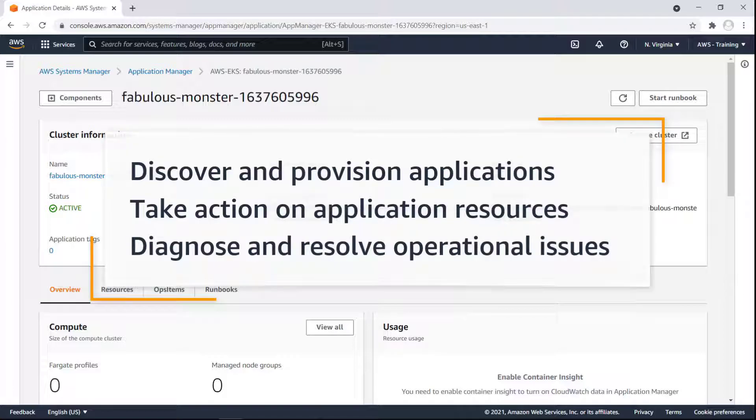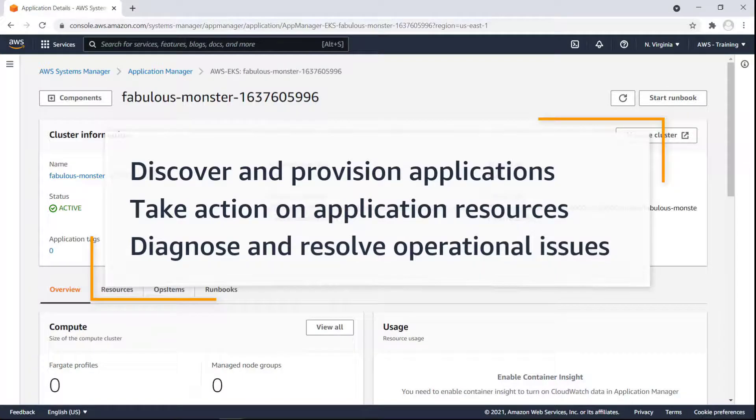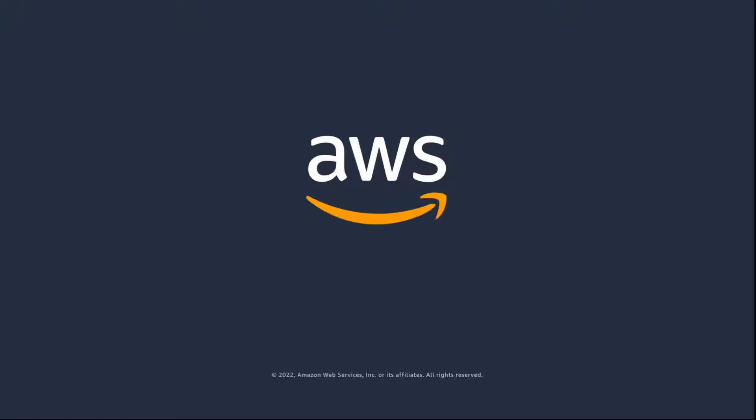You've just seen how you can manage your application portfolios with Application Manager and AWS Systems Manager. You can learn more about this topic in the description and links for this video. Thanks for watching, now it's your turn to try.